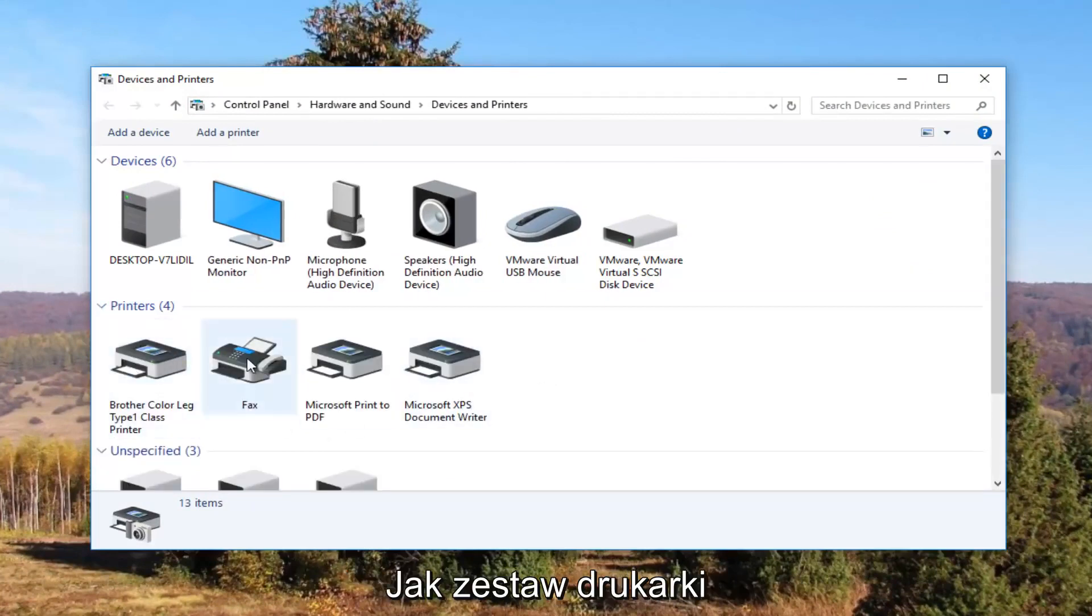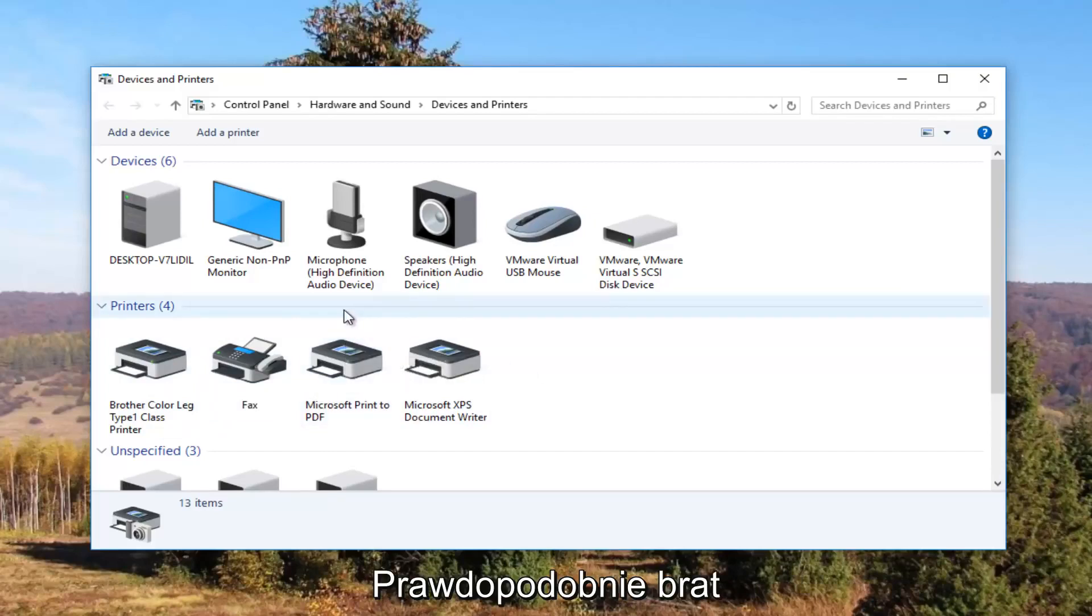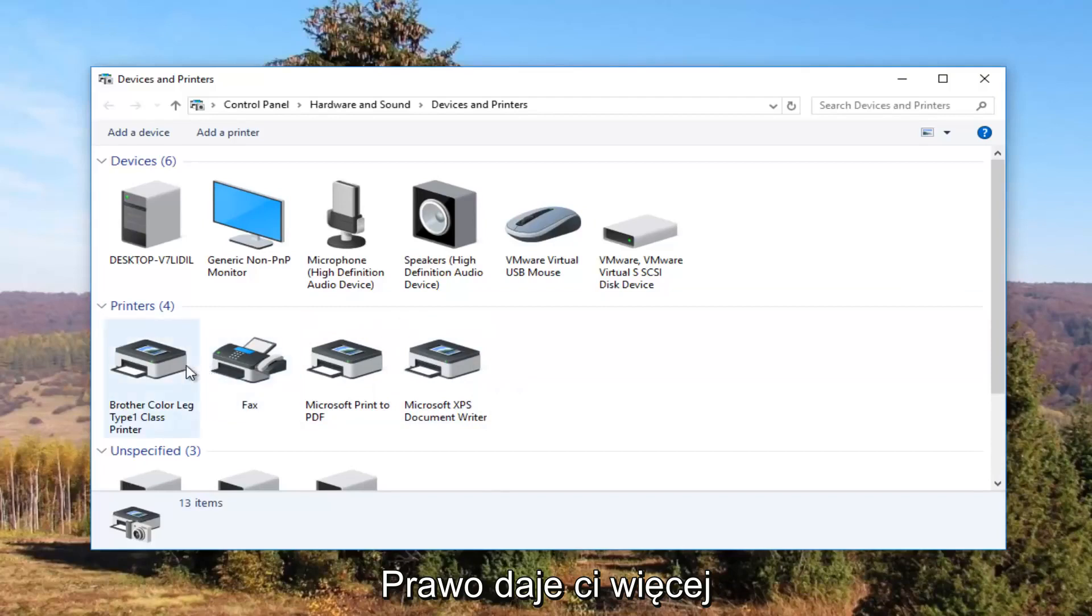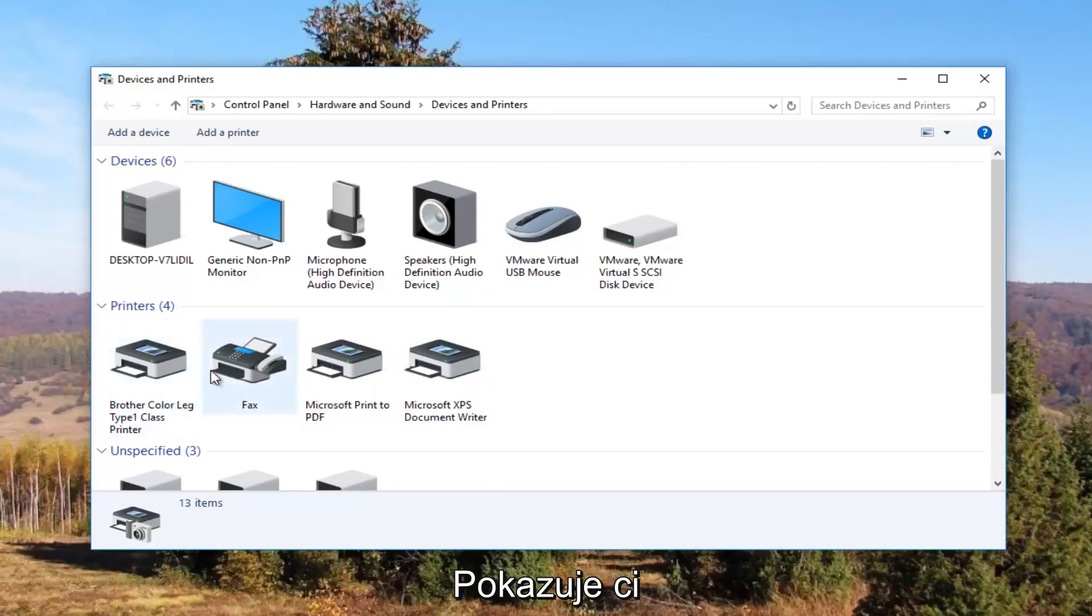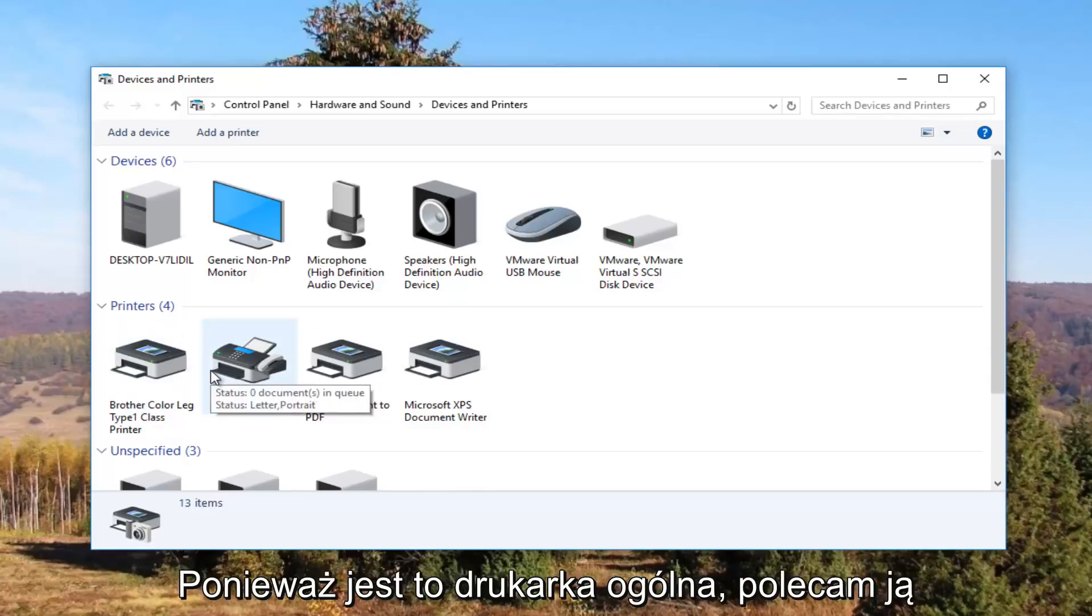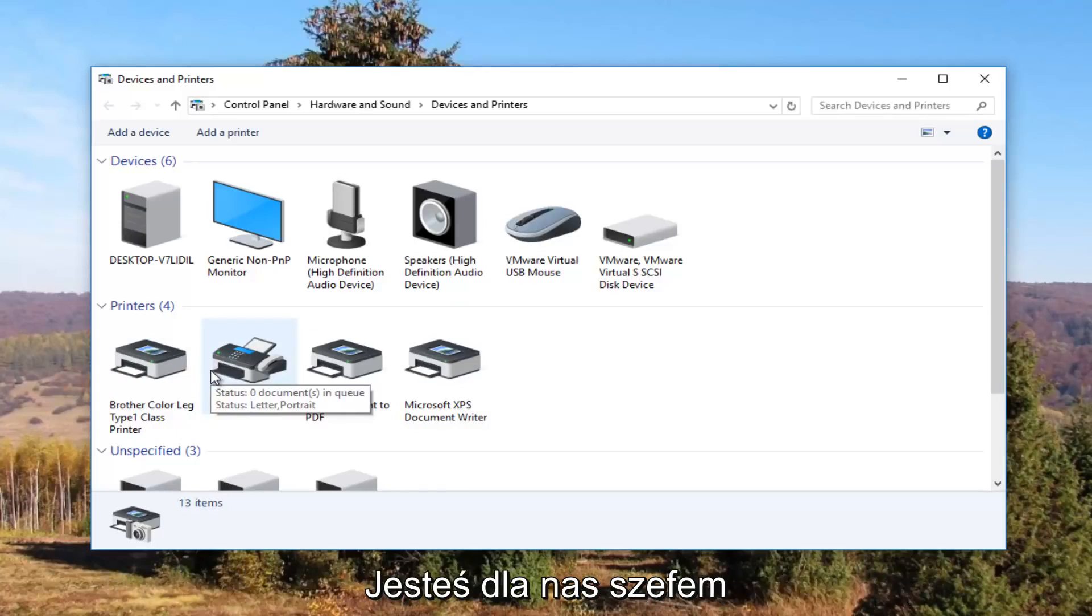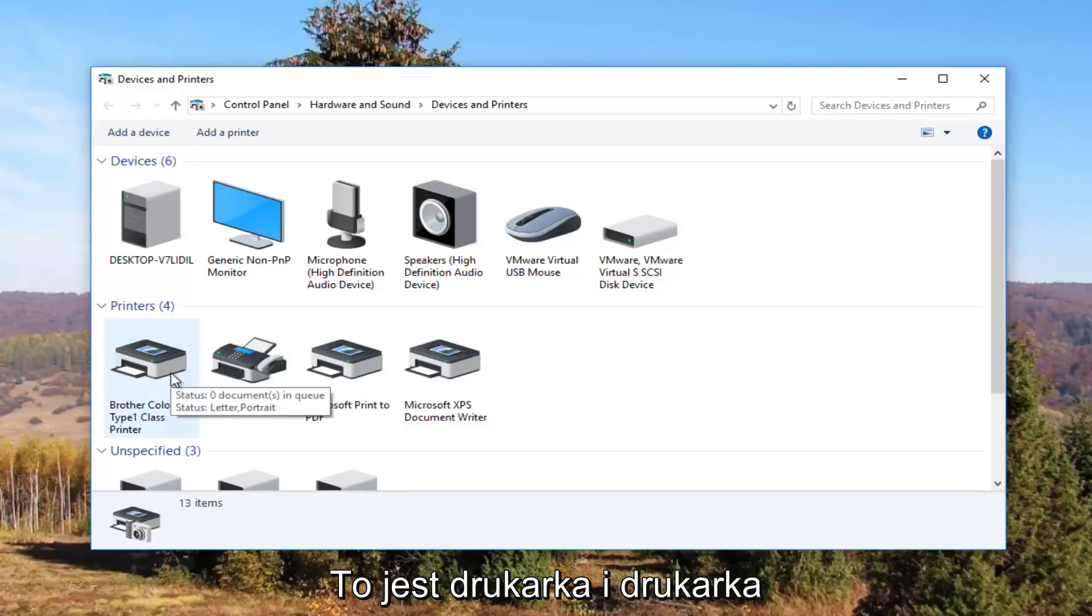It should be something that resembles your default printer. So it probably would say Brother, Epson, Canon, Dell, something along those lines. And to give you an even greater hint there will probably be a little check mark next to it which will indicate it is your default printer. Most people are going to be experiencing this issue with their default printer, so what we're about to do is going to involve that one printer and that one printer only.